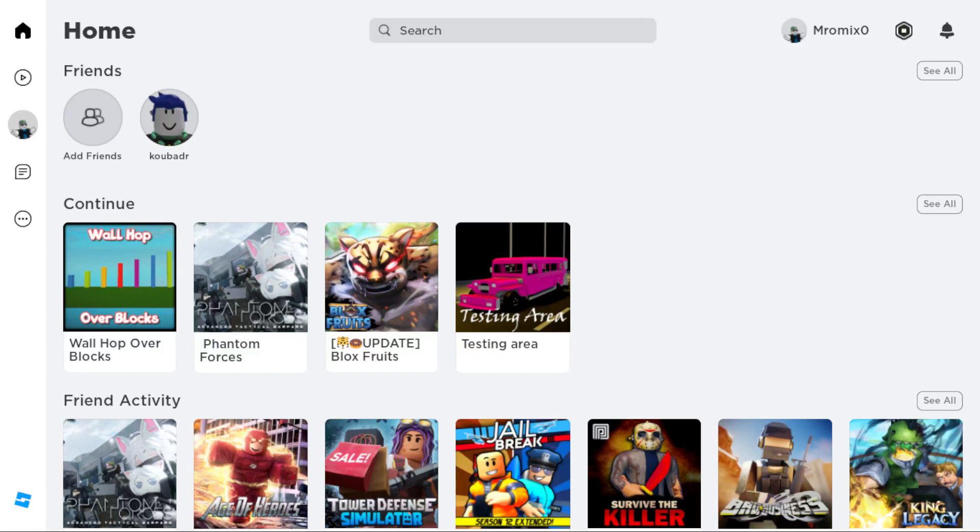If you have the Roblox application on your PC, that will be great. But if you don't have it, you'll need to go and download it through any browser you are using. Once you open your browser, just go and type roblox.com and hit the enter button.